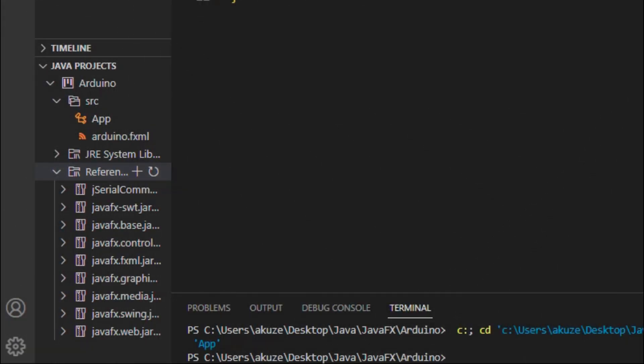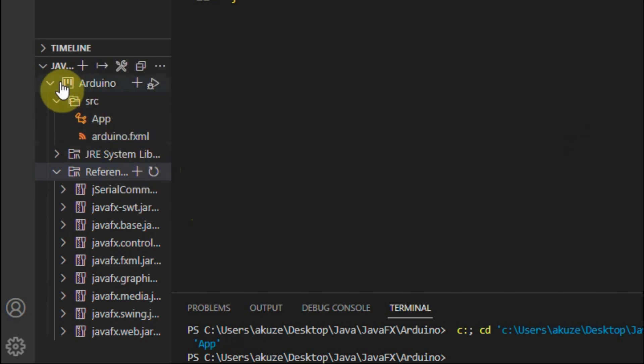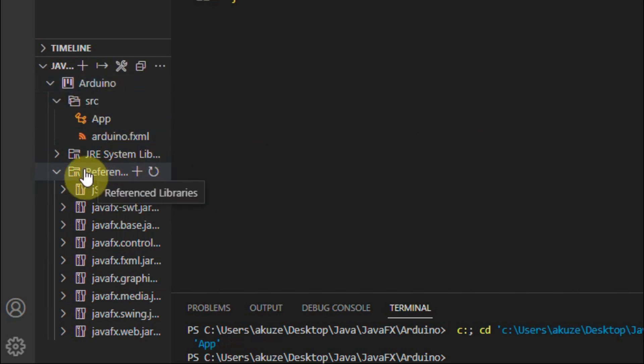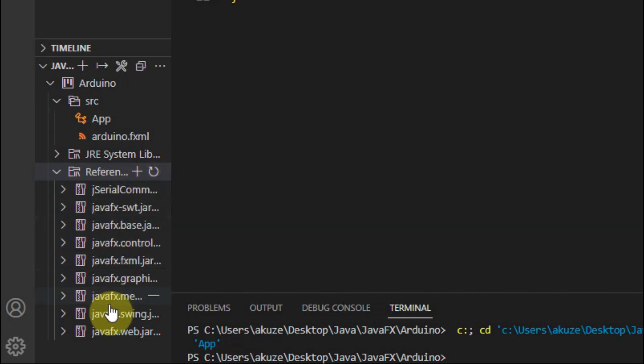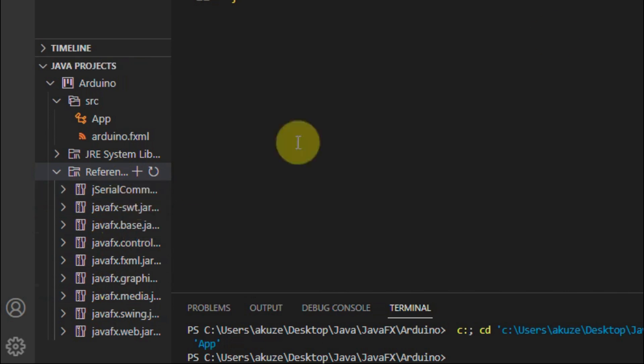Before we can execute the Java project application, we need to make sure that the Java project folder within the reference libraries folder we have included the Java files of the JavaFX SDK.